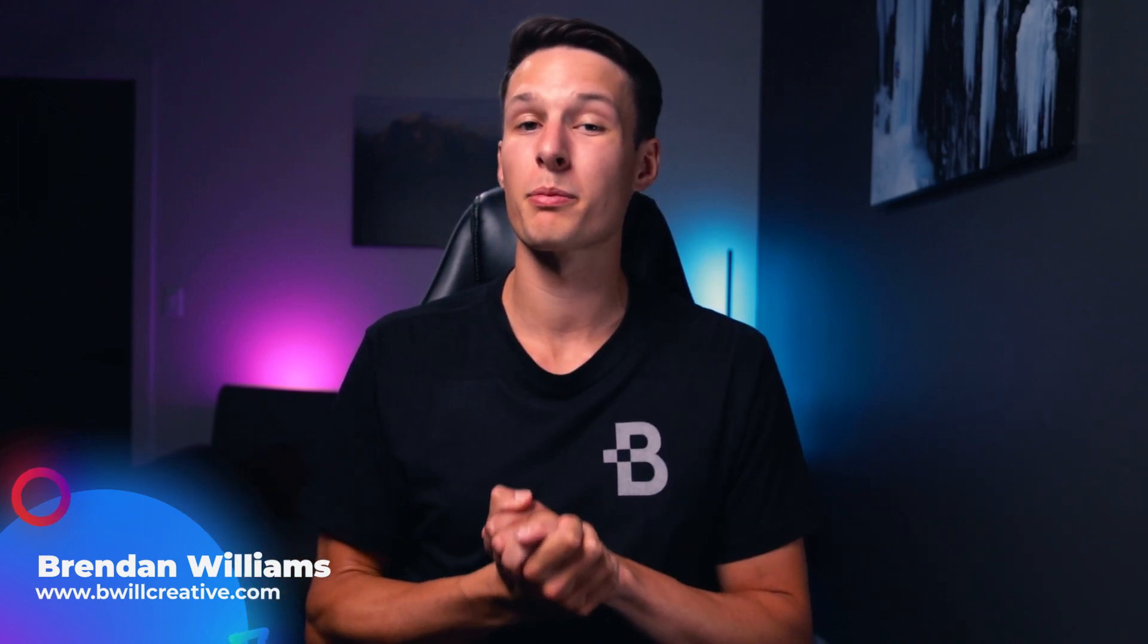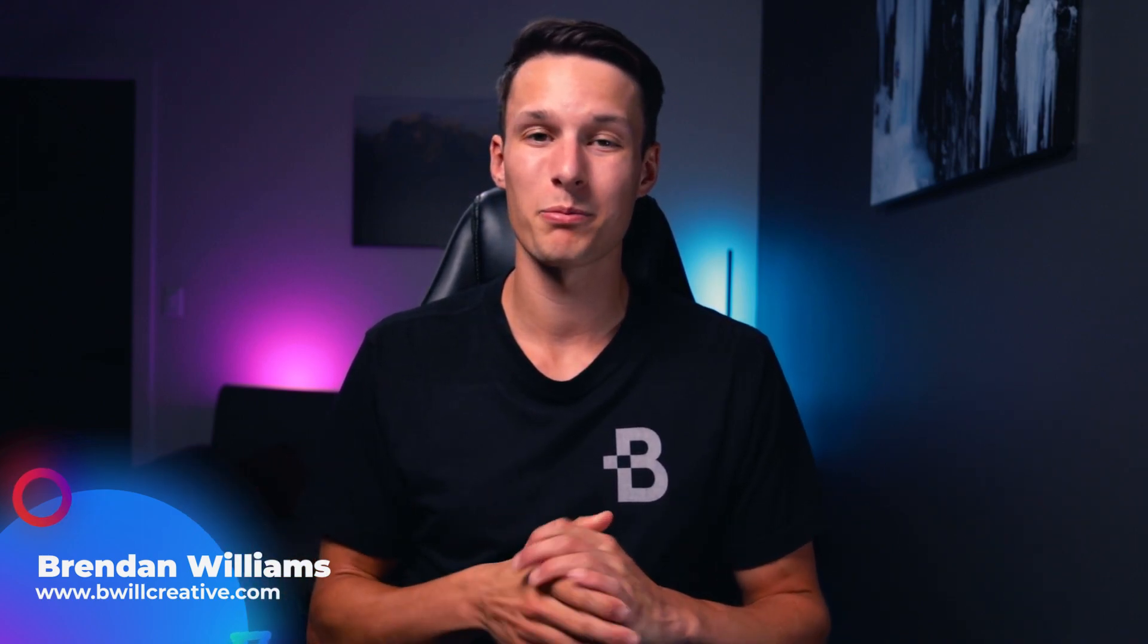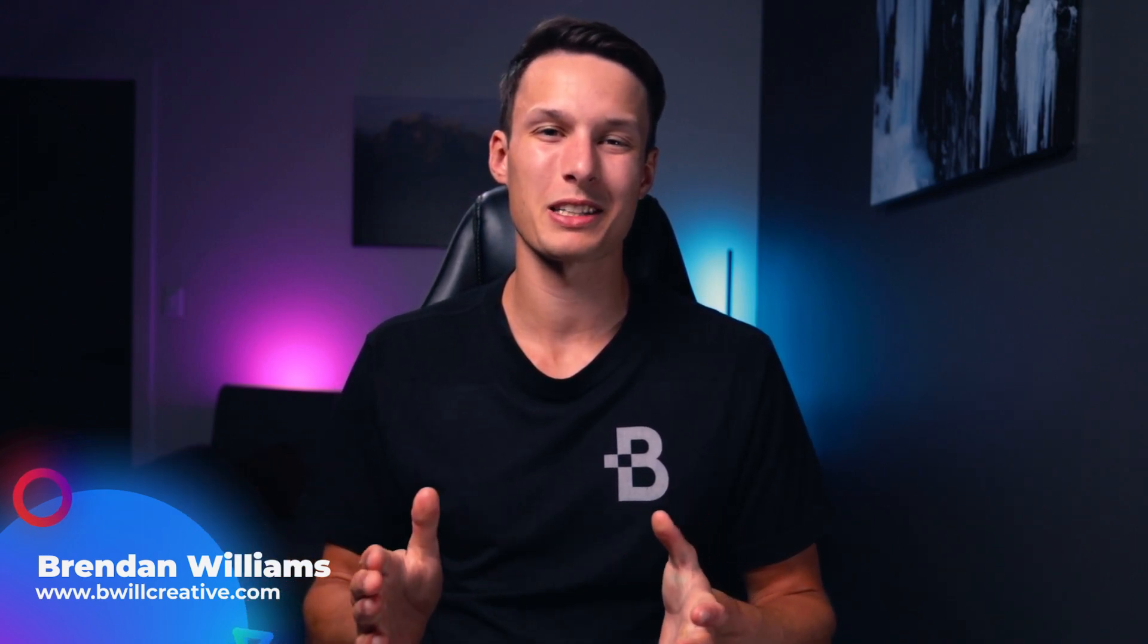Anyways, my name is Brendan from BeWillCreative.com and I'll catch you back here next time for another new tutorial. See you then.